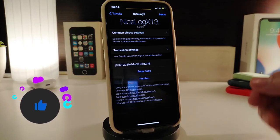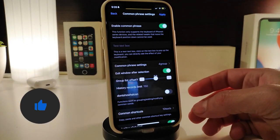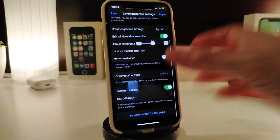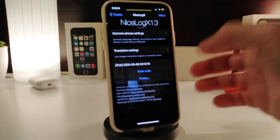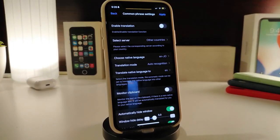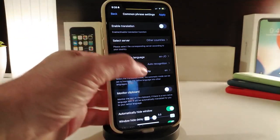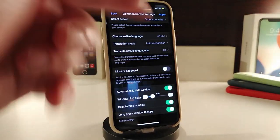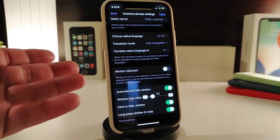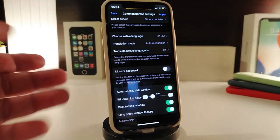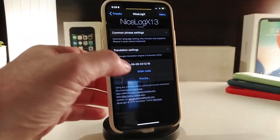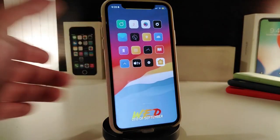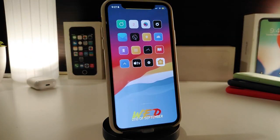In the NiceLock X settings, you'll find a command section — I highly recommend reading it first to learn how it works. There's also a translation section where you can enable it, select a server, choose the language, and set how you want the keyboard to translate for you. Once done, tap Apply to apply all the changes and get those shortcuts on your keyboard. This one is called NiceLock X.